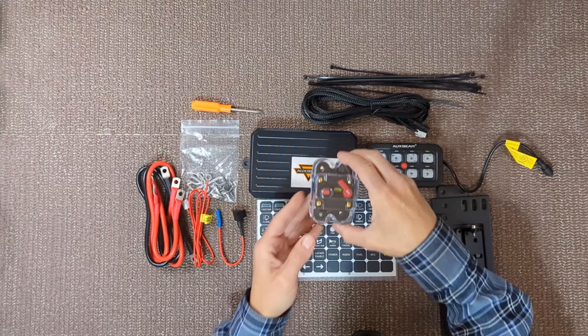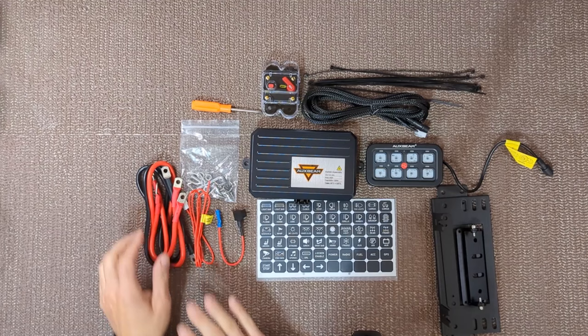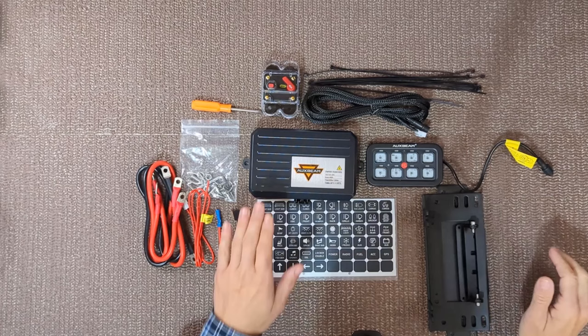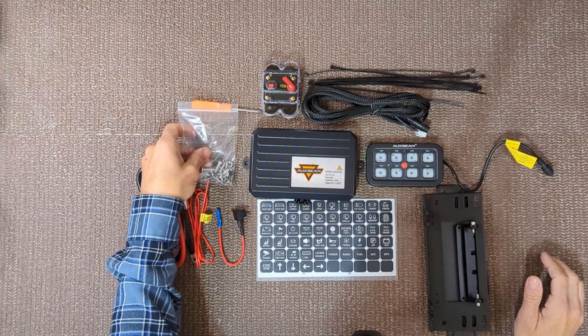all the necessary wires and cables, there are mounting brackets both for the switch panel and the control box,